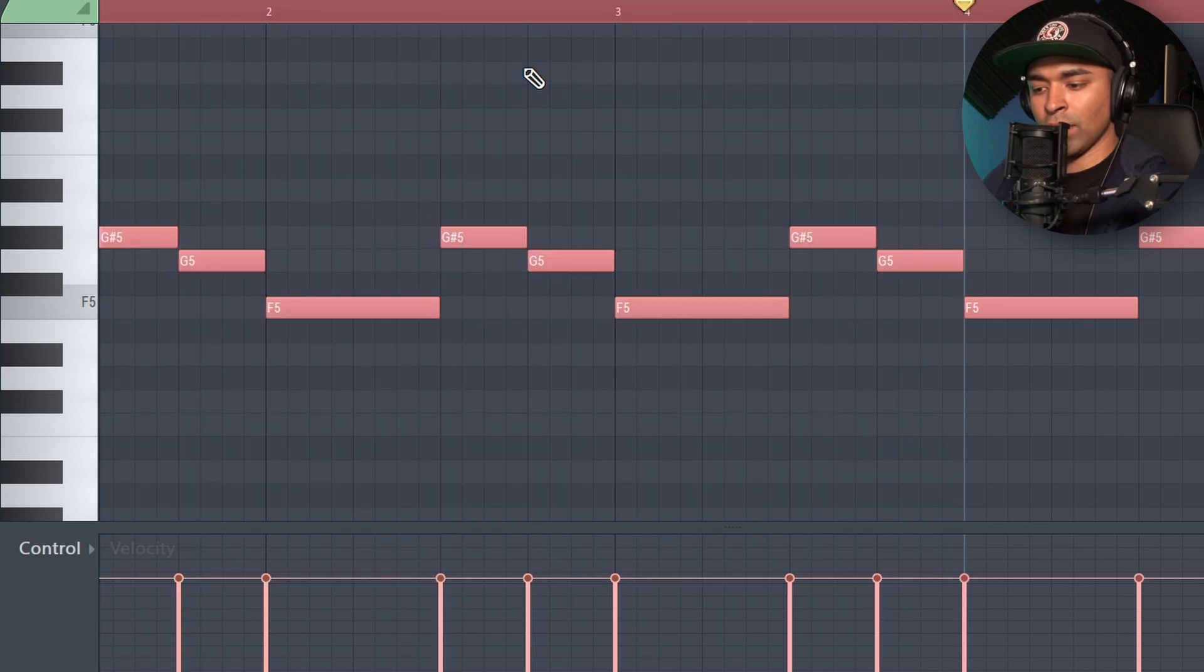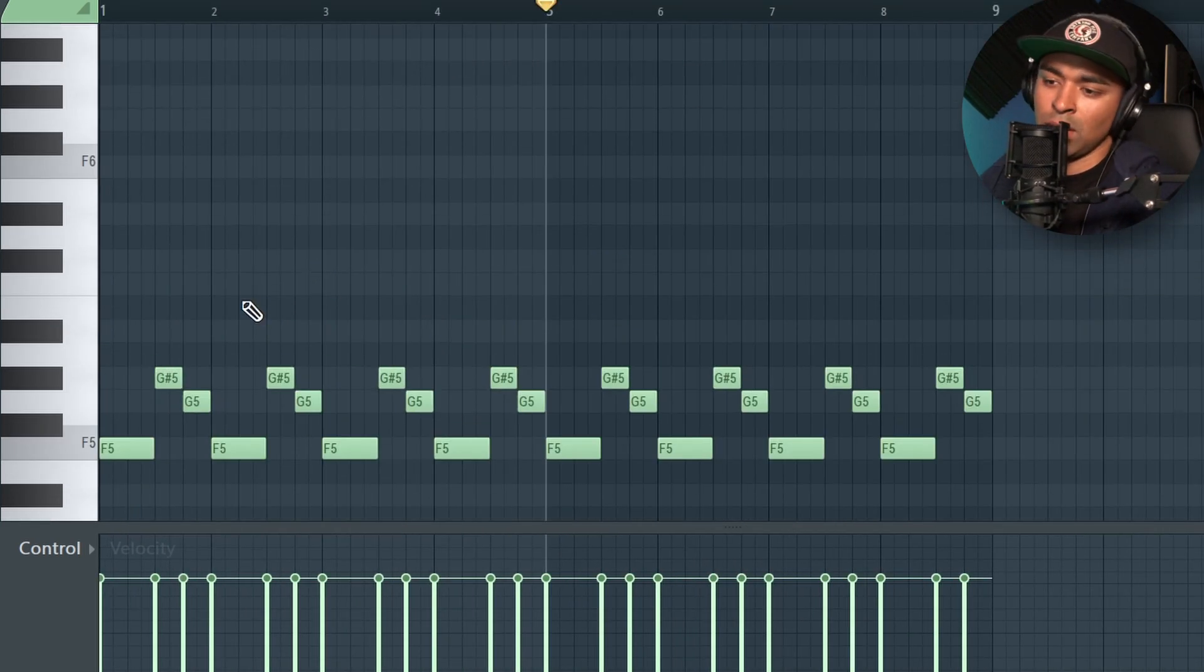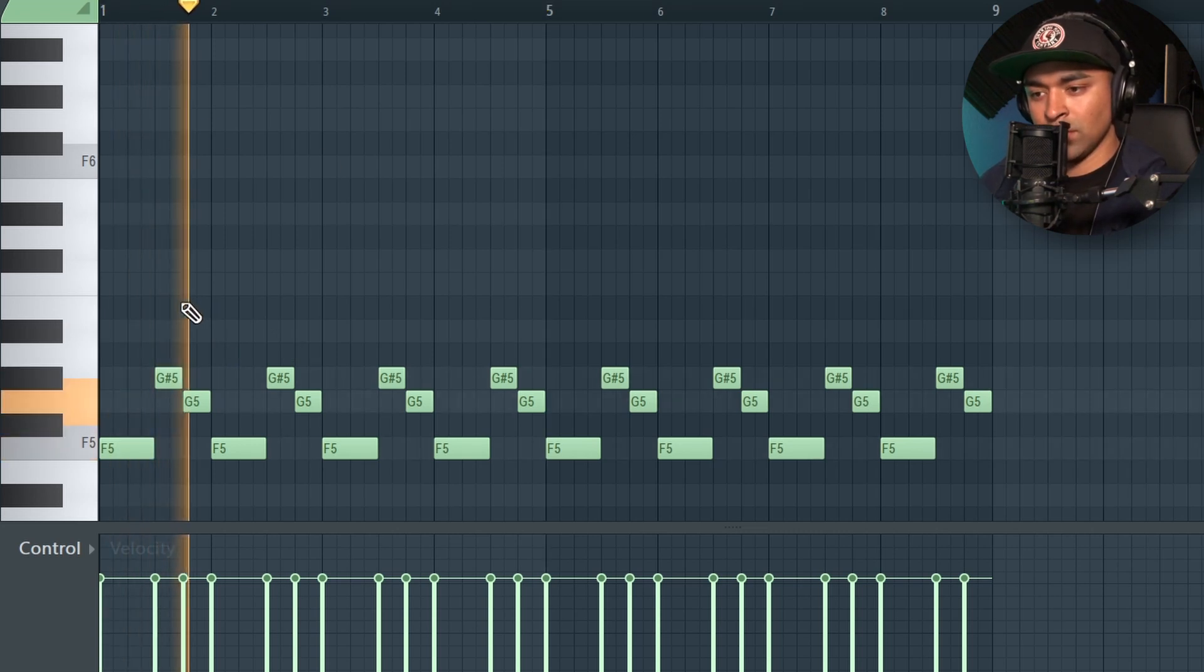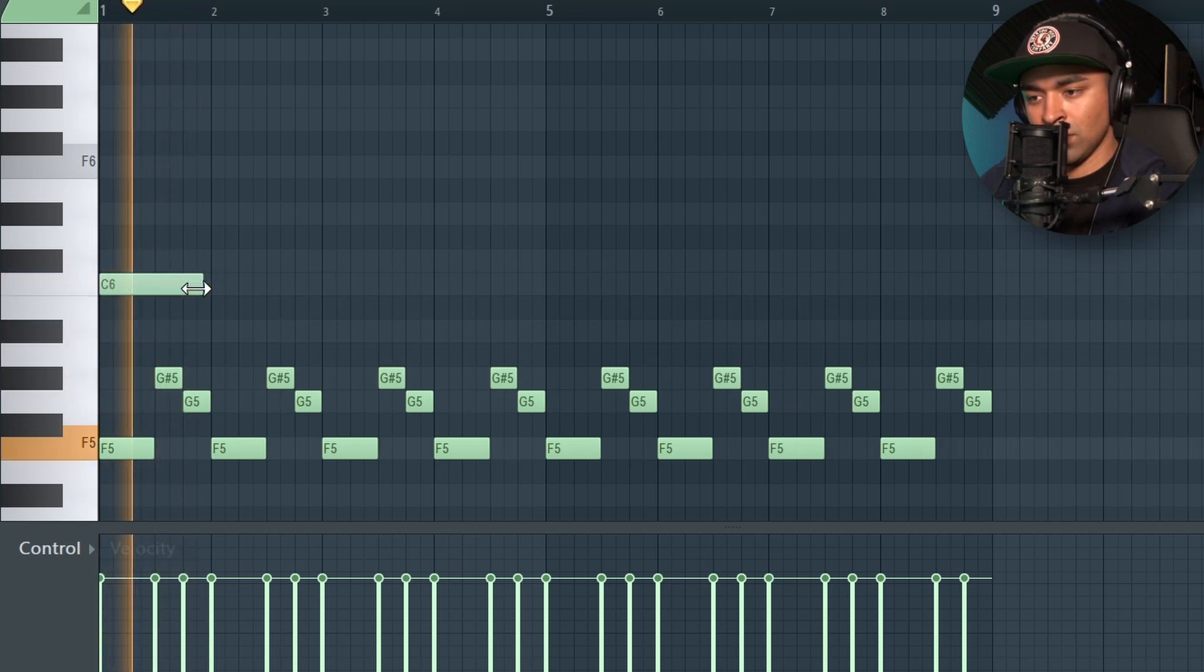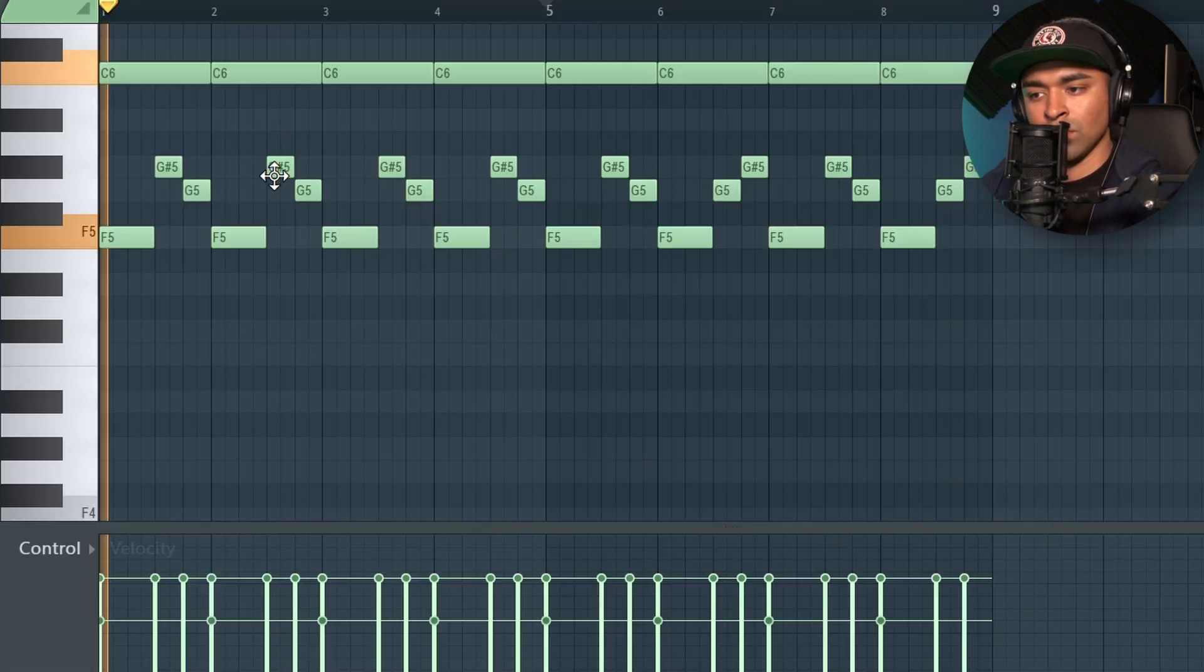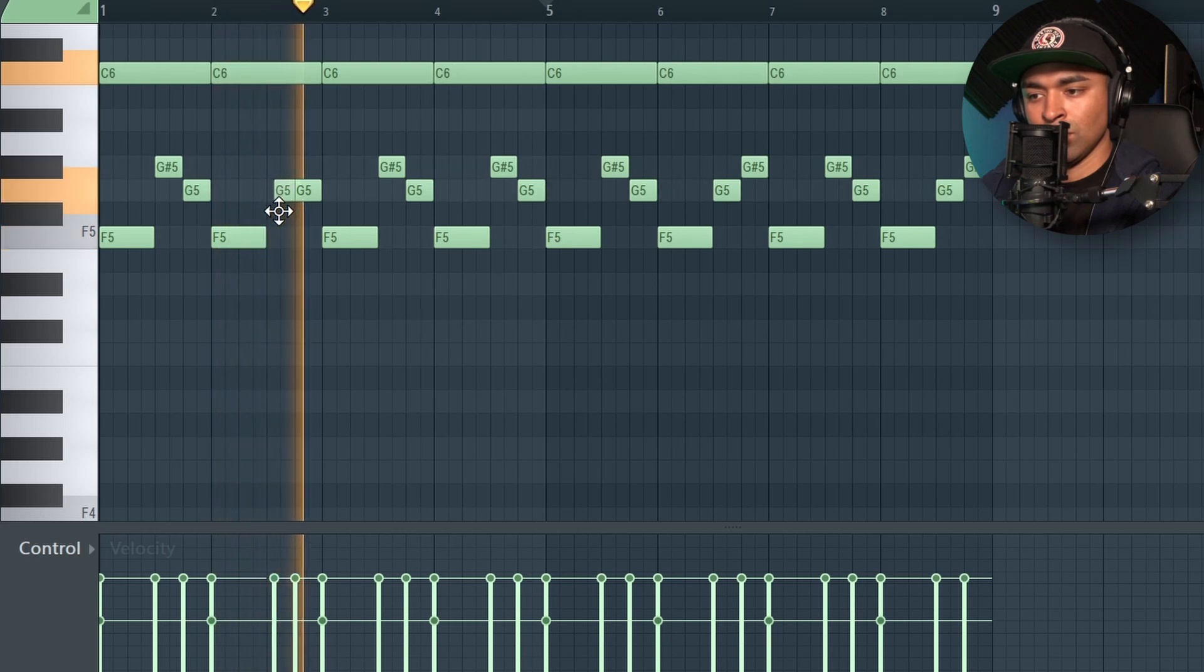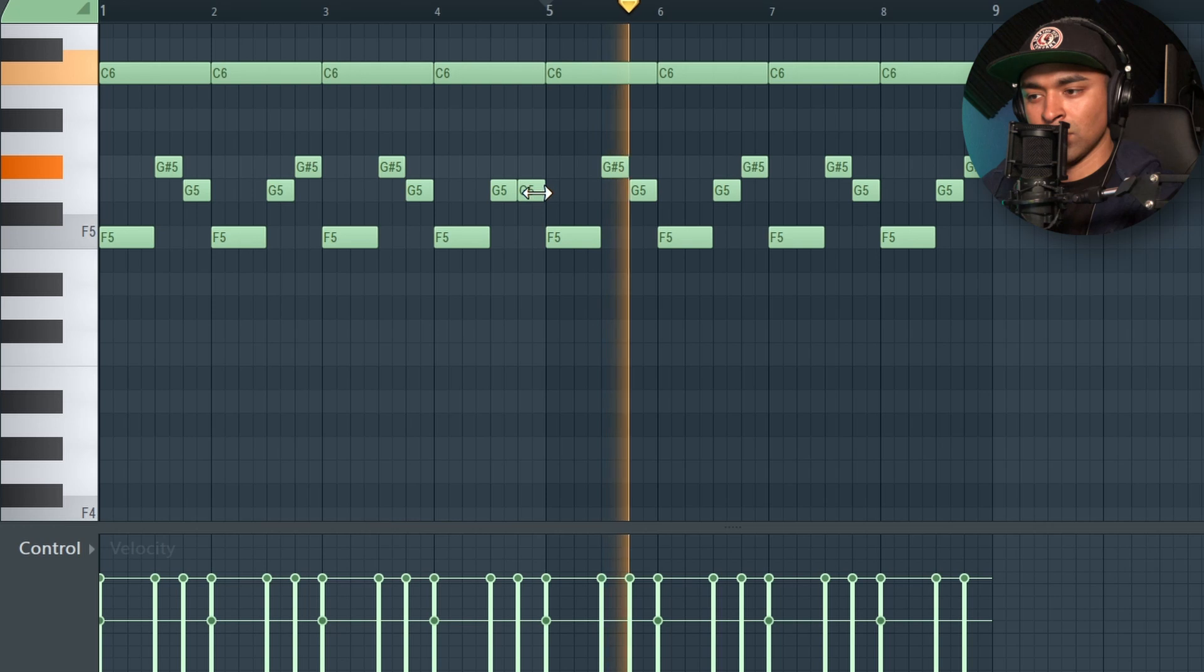I always like to start off with something real simple, and I'll copy it over and then build around that simple melody. I kind of like that. I'm going to do the same thing on this one.